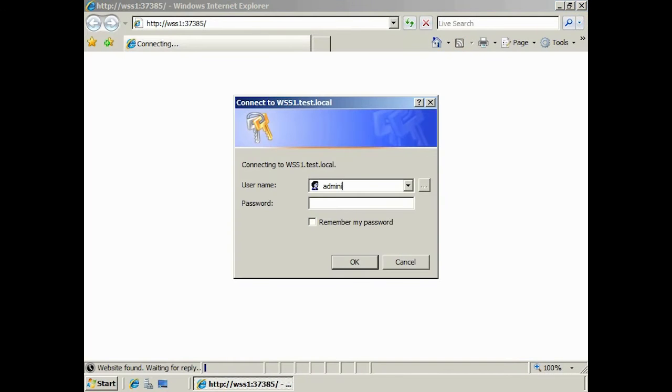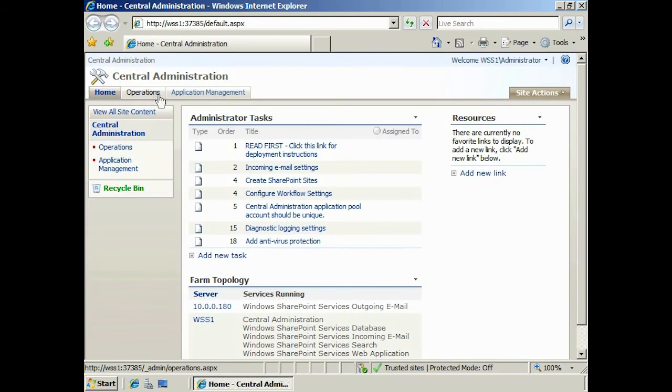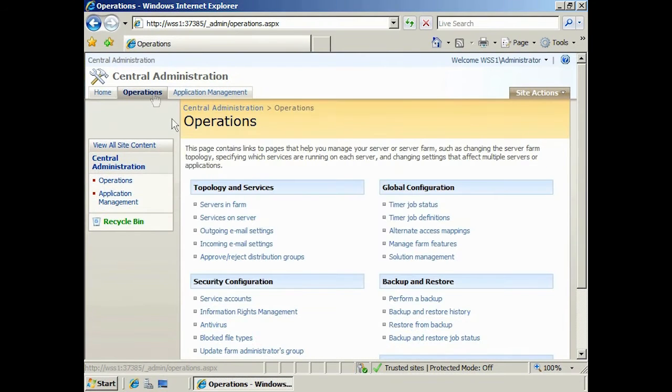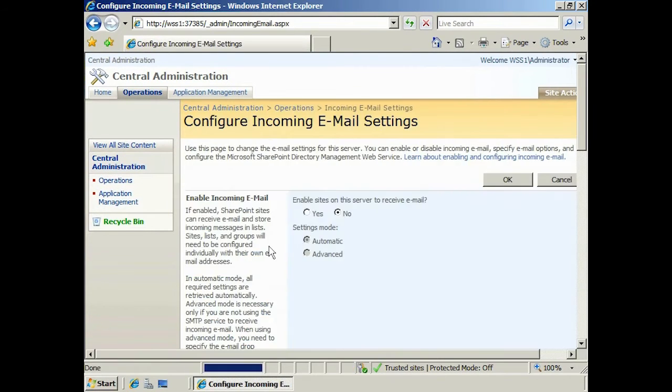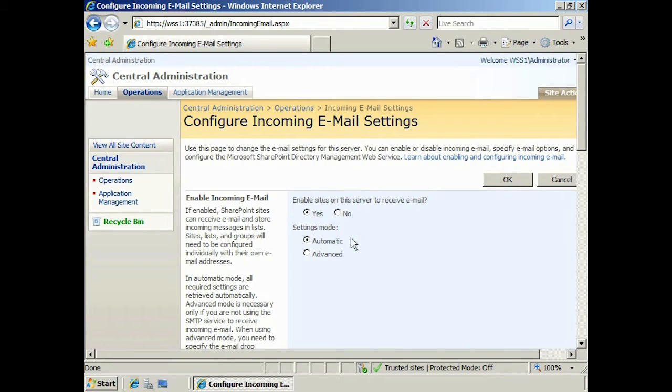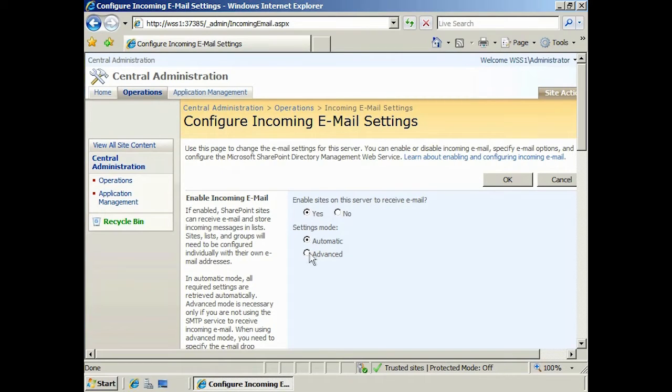Now I can select the Operations tab and select Incoming Email Settings. Before SharePoint will receive any emails, you must enable it by selecting Yes for Enabled Sites on this server to receive emails. The setting mode should be left on automatic as this will configure the settings for you. If you need to configure a drop folder, select Advanced.